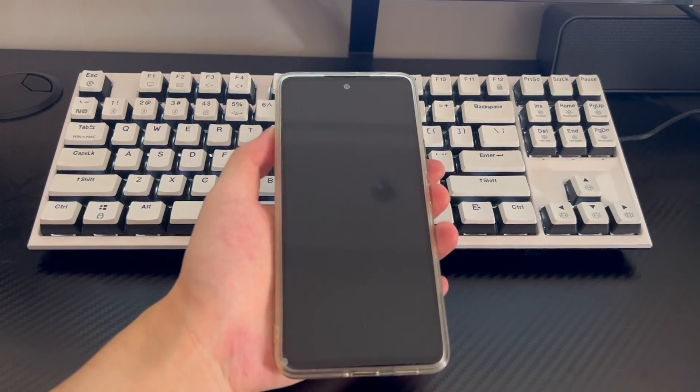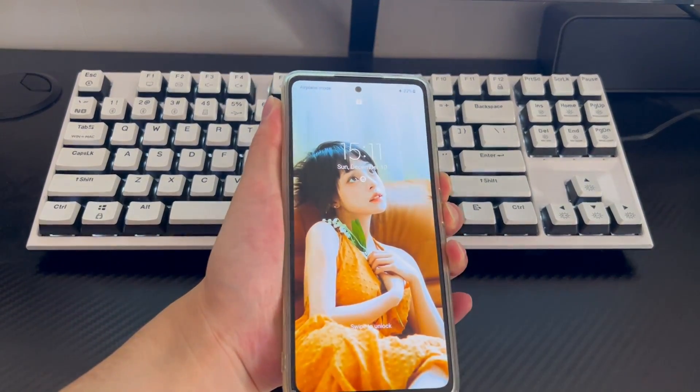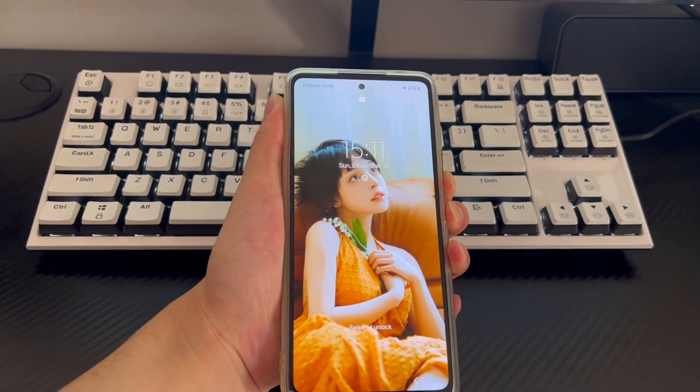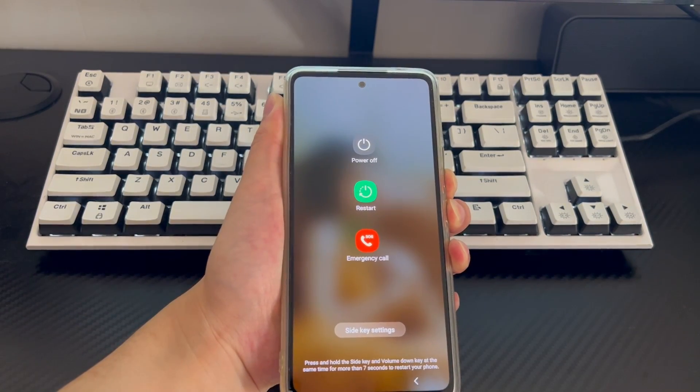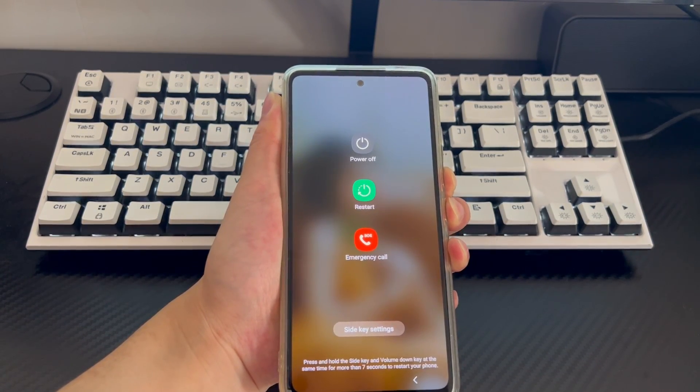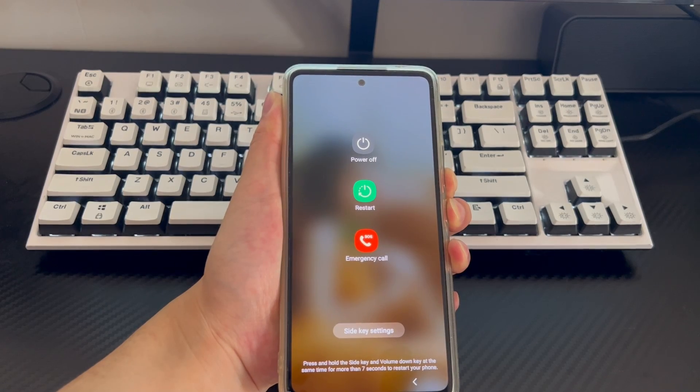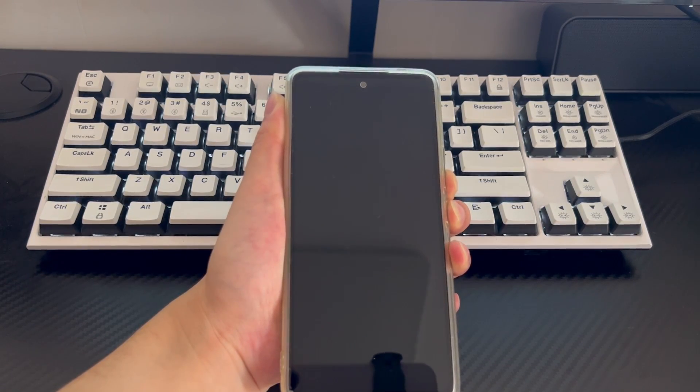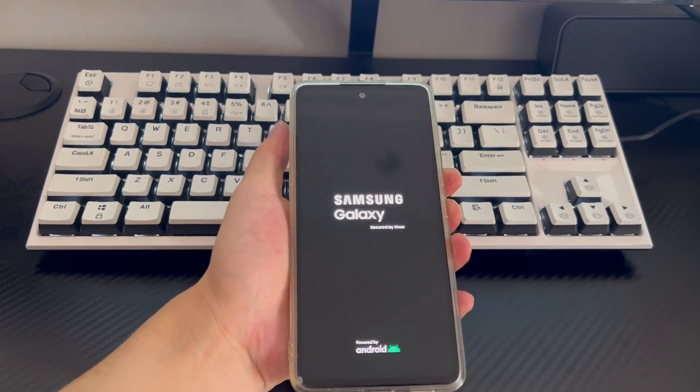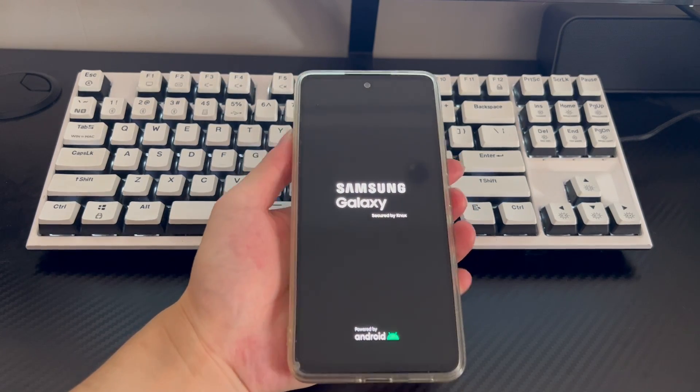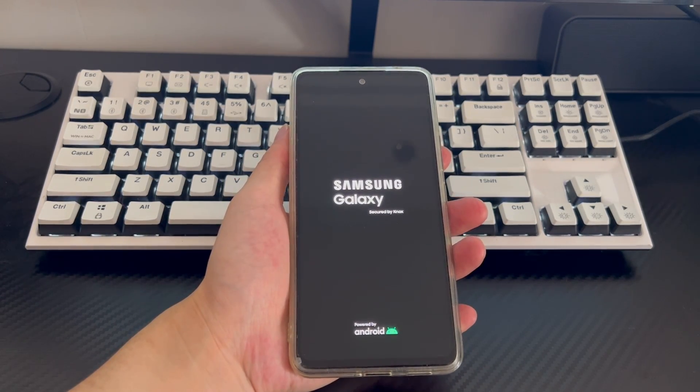You need to hold down the key combination to force restart your phone. The key combination used in the video to force restart the Samsung phone is the power button and the volume down button. Please press and hold the key combination to force restart your phone for 10 to 15 seconds. When the mobile phone brand logo appears on the screen, you can let go and your phone will automatically restart.